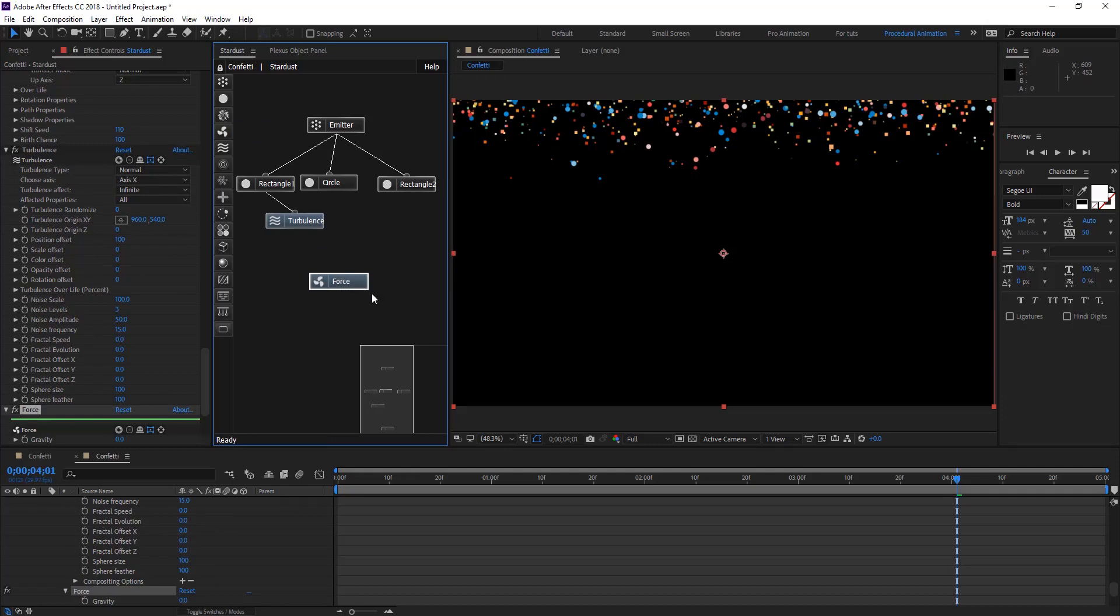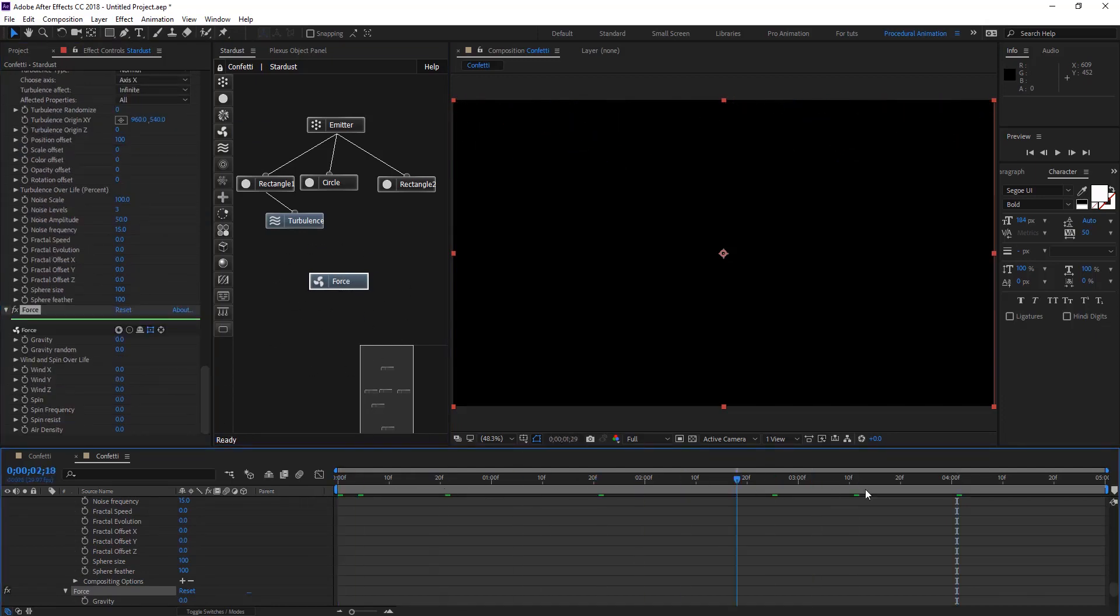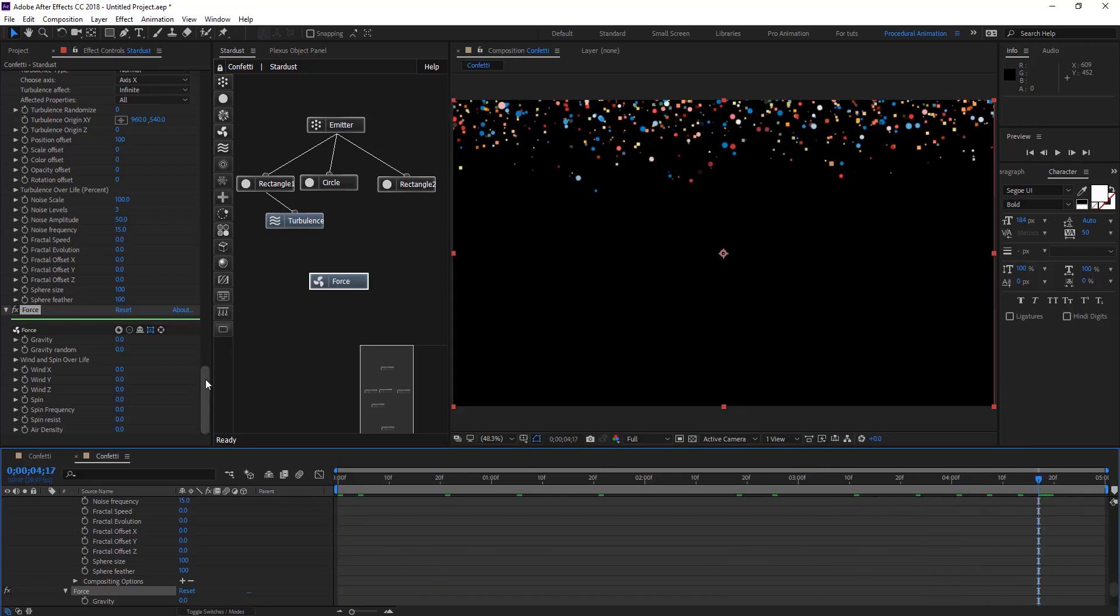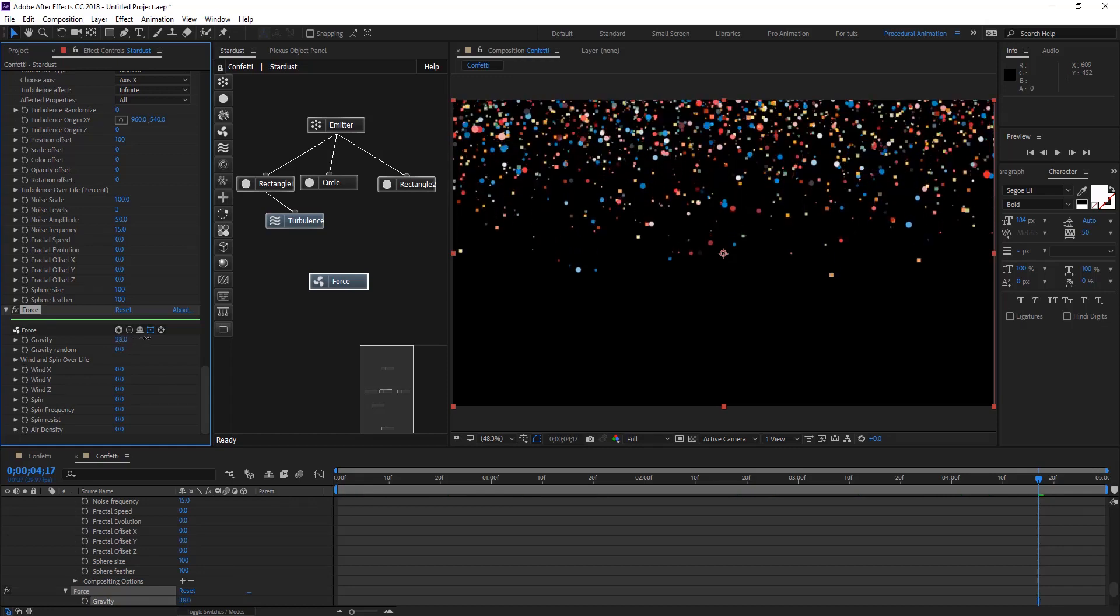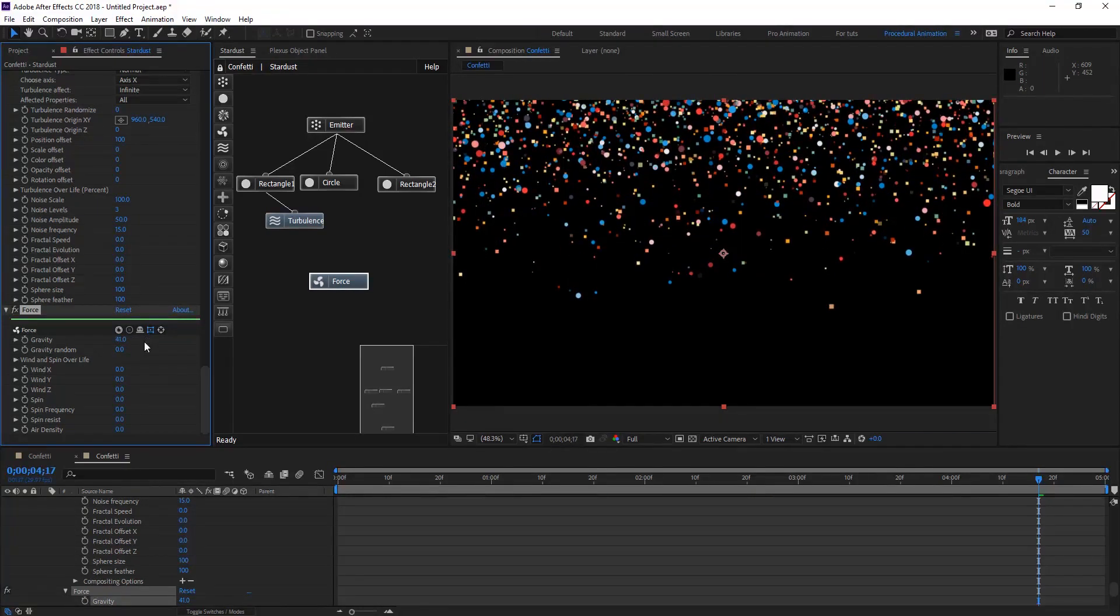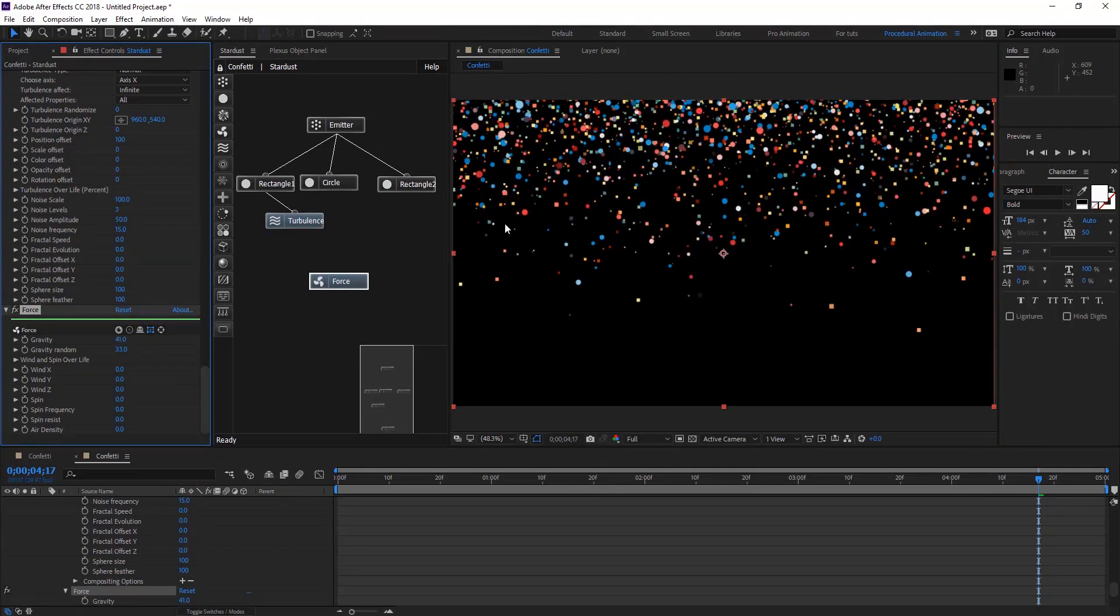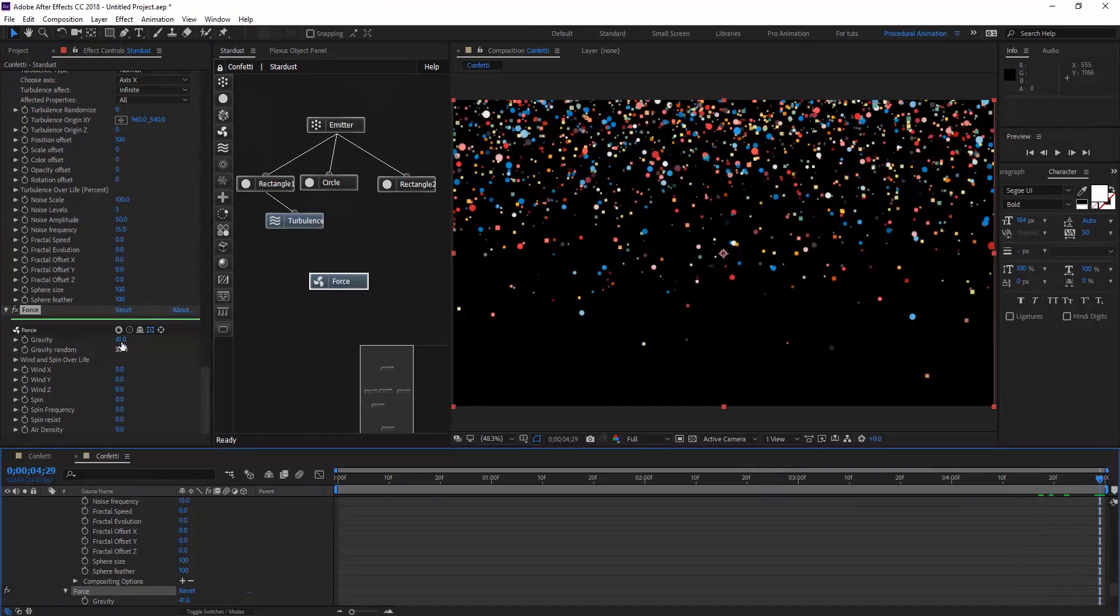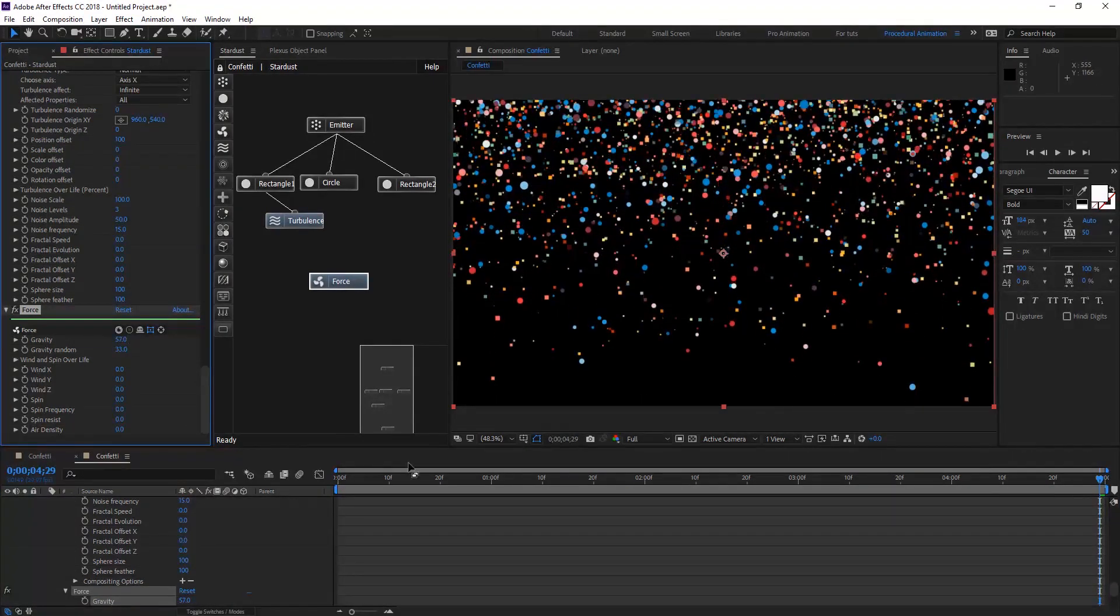When you just apply the Force node nothing happens, everything is the same. The Force node is simulating the gravity or forces of natural physics forces. On the gravity maybe we're going to give it around that, gravity random, and you'll see like things start going down.